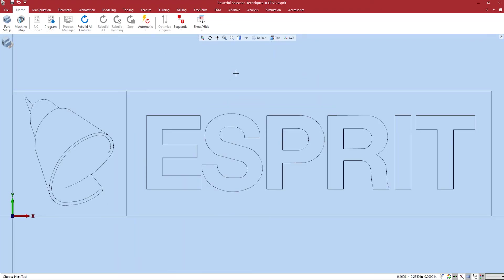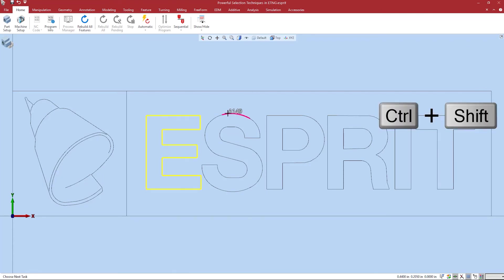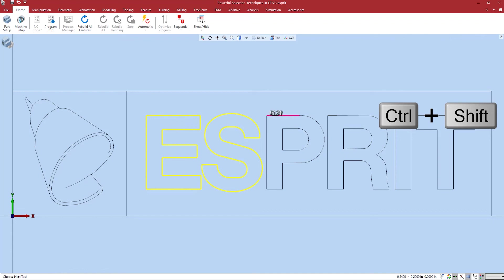Geometry also has propagation. Holding shift and selecting a piece of geometry will then select all geometry connected by endpoints. I can then hold control and shift and continue adding to the group via propagation.